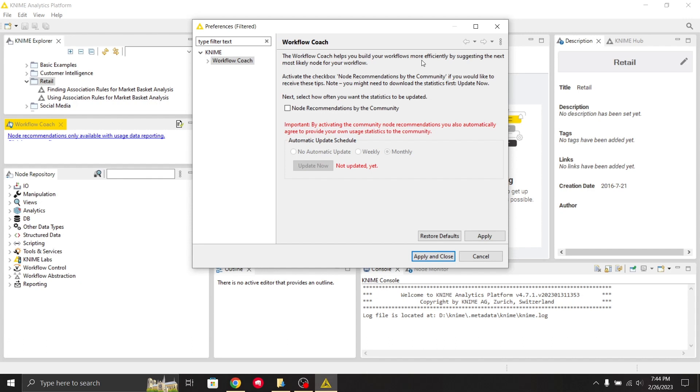For example, if you have an MS Excel node, it will take some data and the data flow will be shown. It will give some output, and that output can be used as an input for another node. Basically, it's a process.